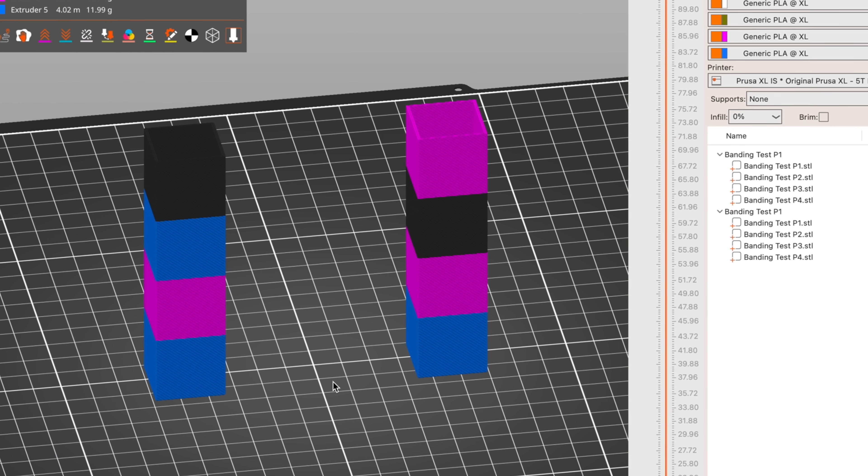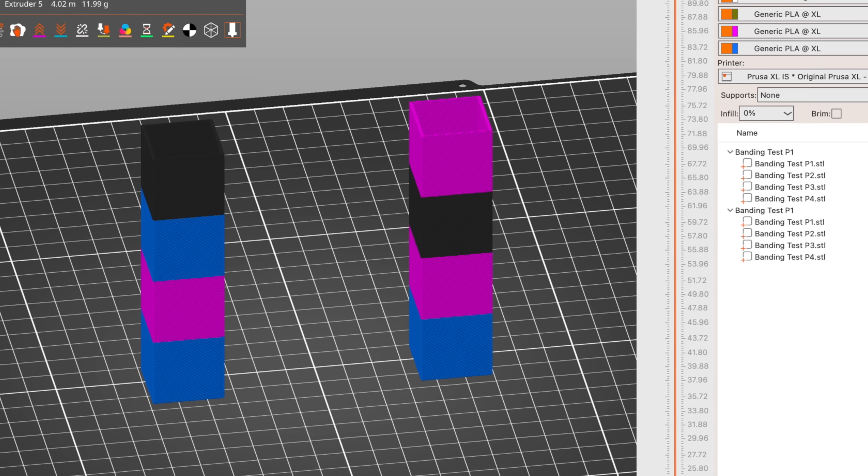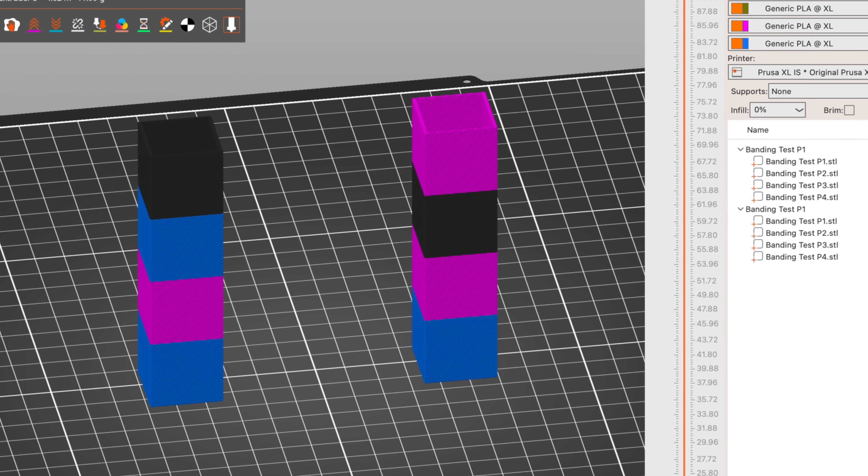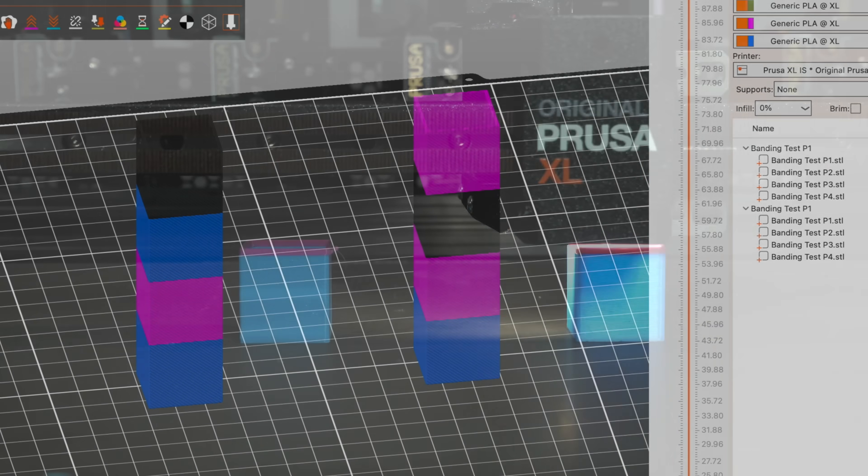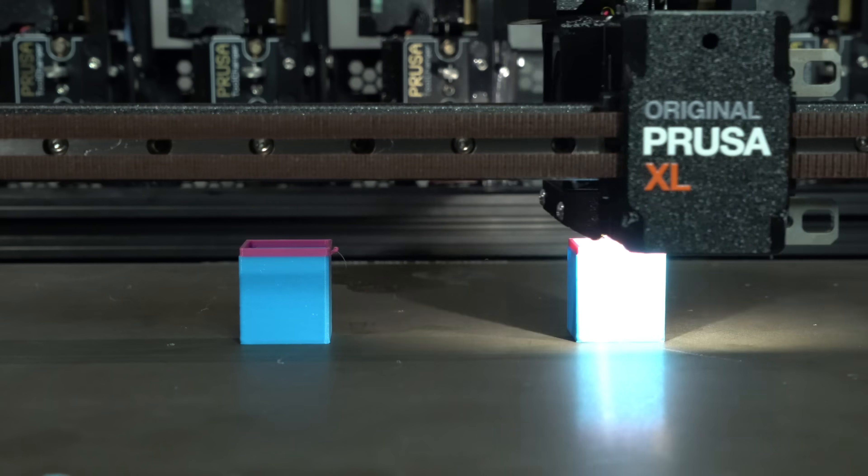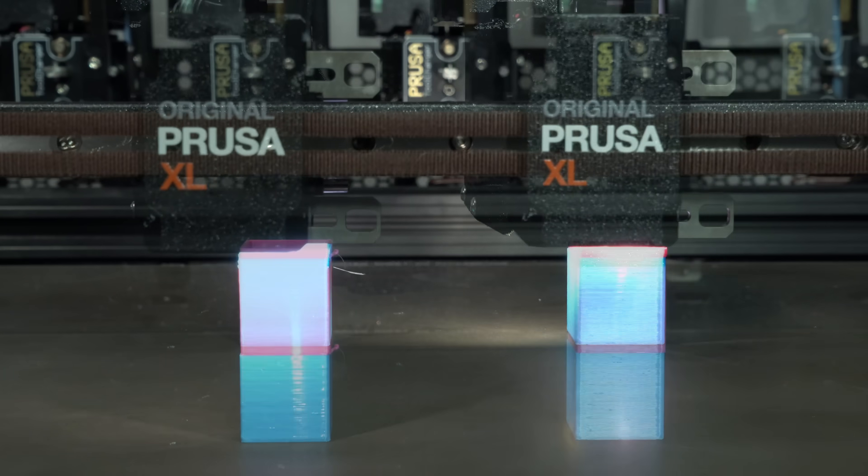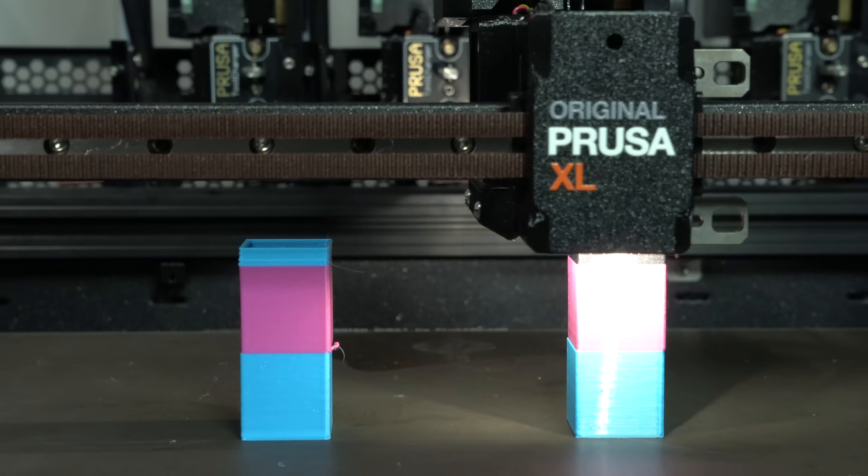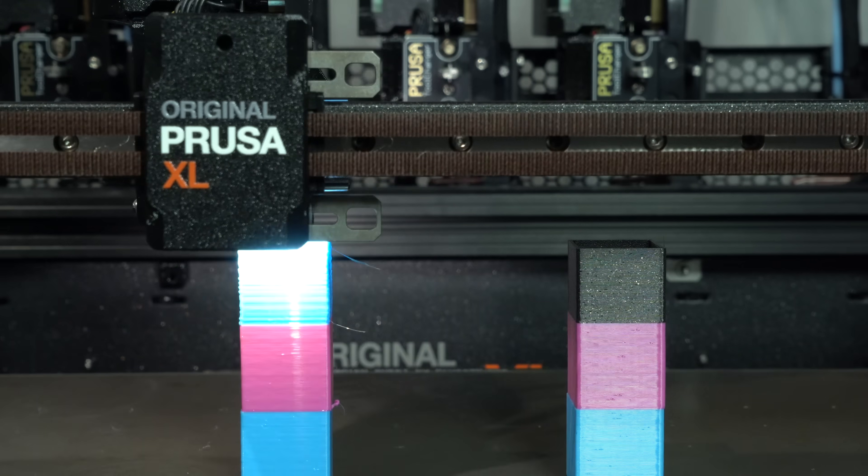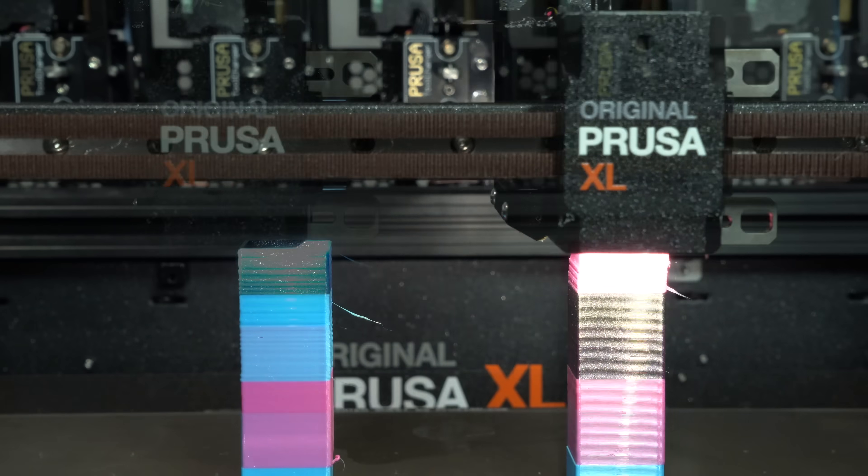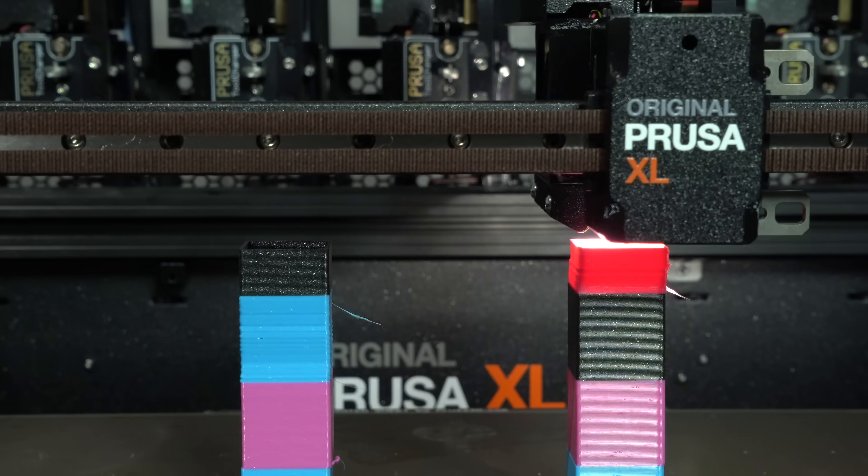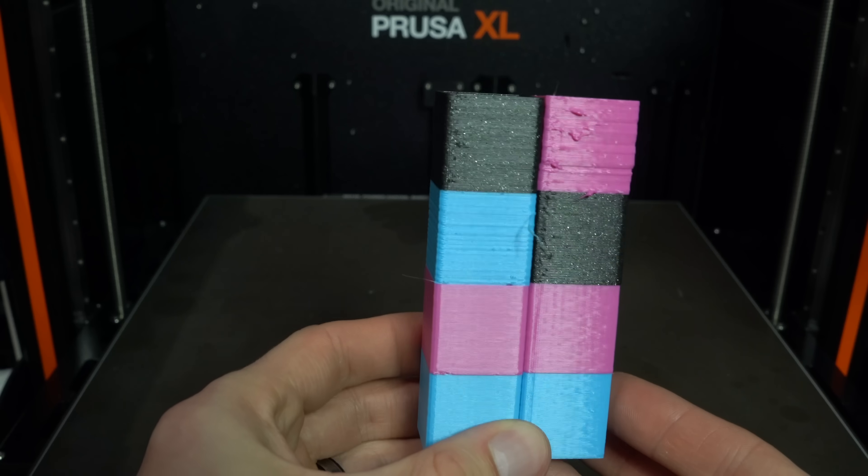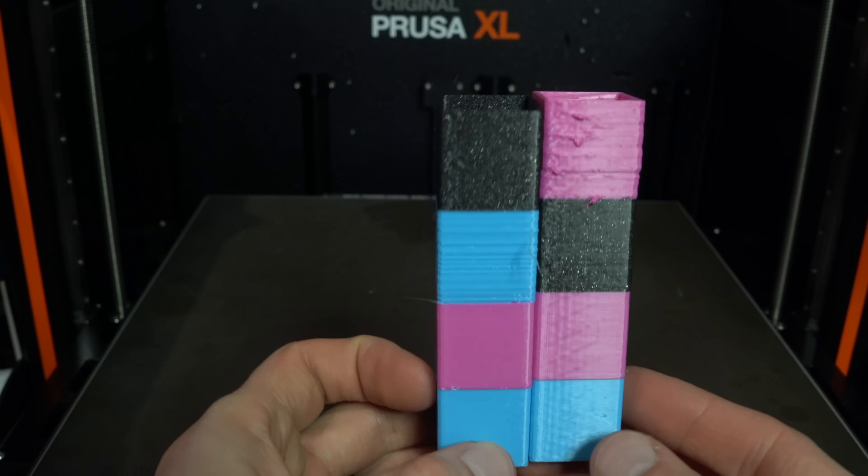These stacked cubes will show how layer quality changes with and without tool changing. The bottom two rows will be our baseline, without tool changing. The top two will show us how the layer quality is affected when tool changing is involved. As suspected, the layers look much worse when tool changing.